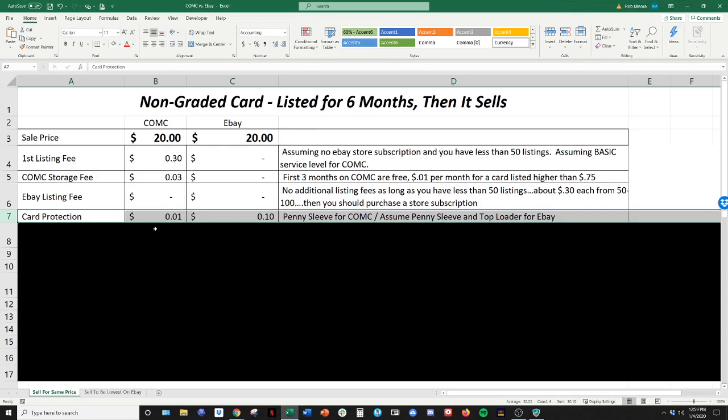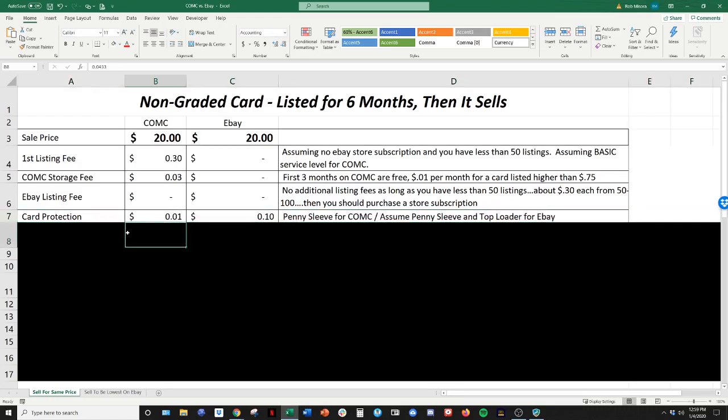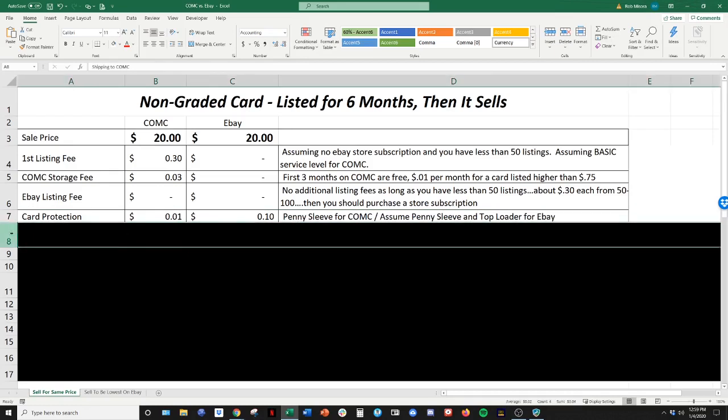So we're going to assume it's about 10 cents for your penny sleeve and top loader. I know you can probably get penny sleeves if you buy them in bulk for half a penny. But we're going to do a penny for penny sleeves and then some additional, nine cents for the top loader. So that's when you're shipping or that's your card protection.